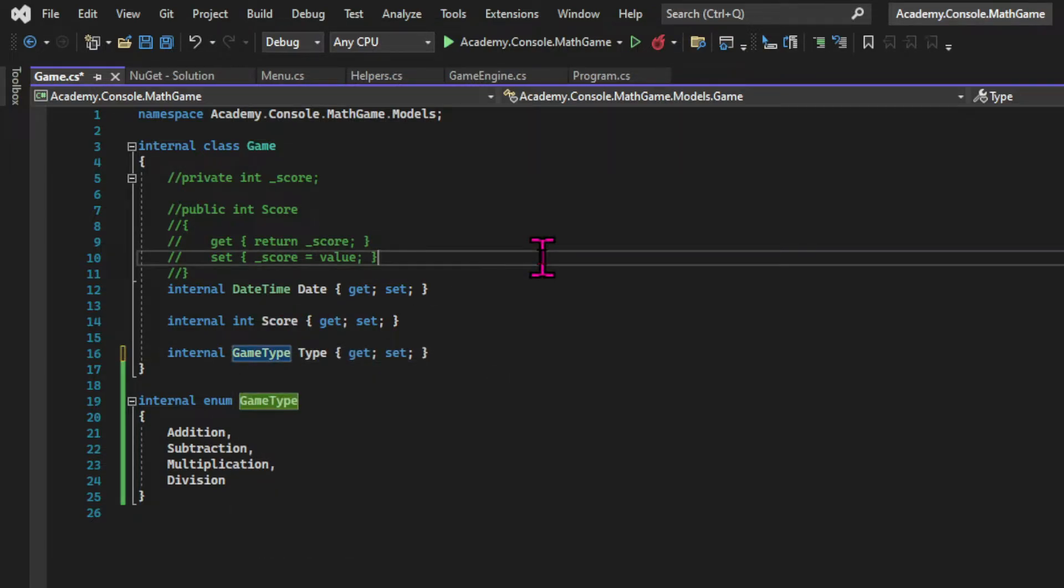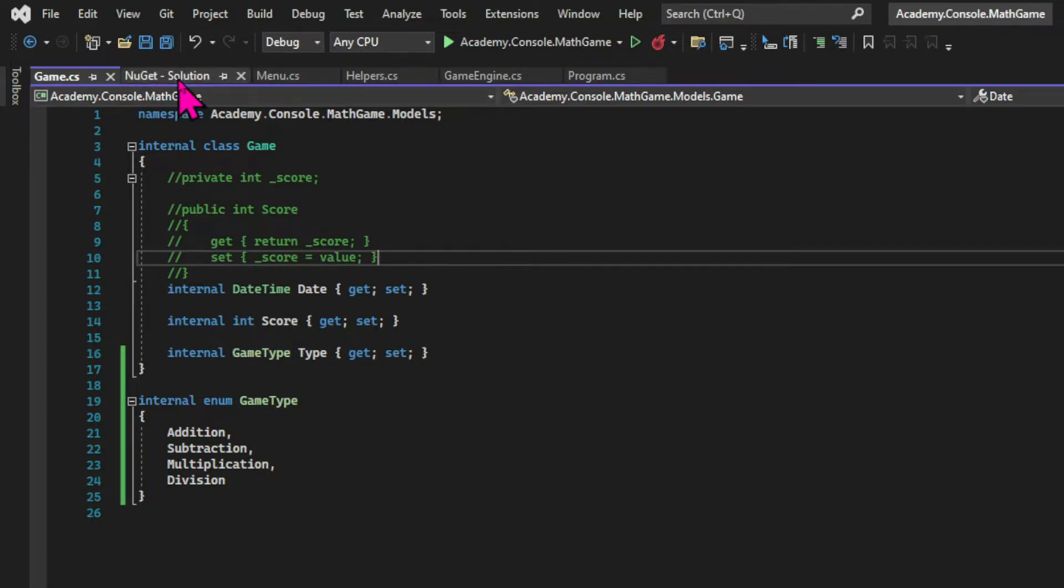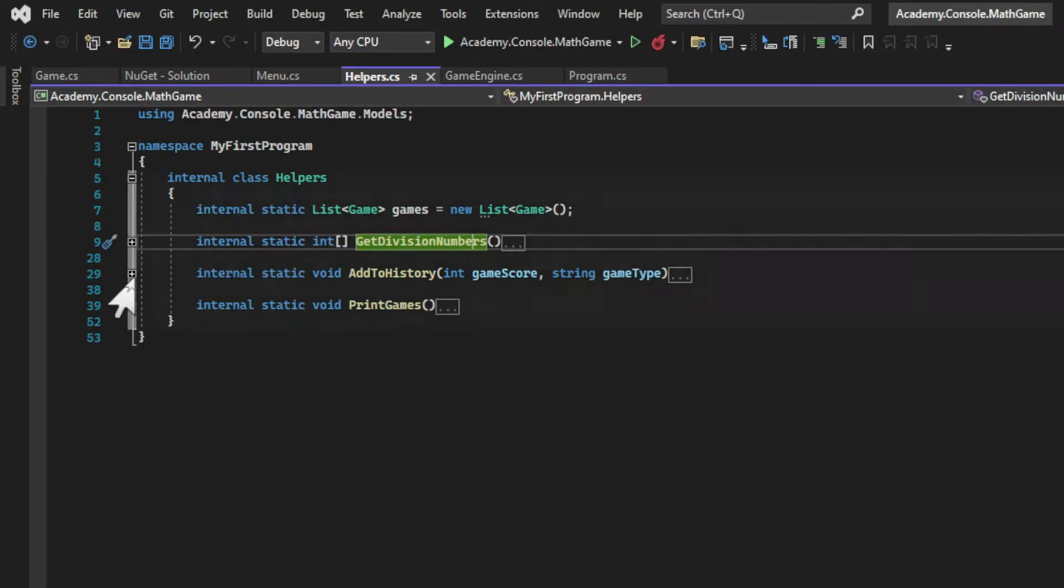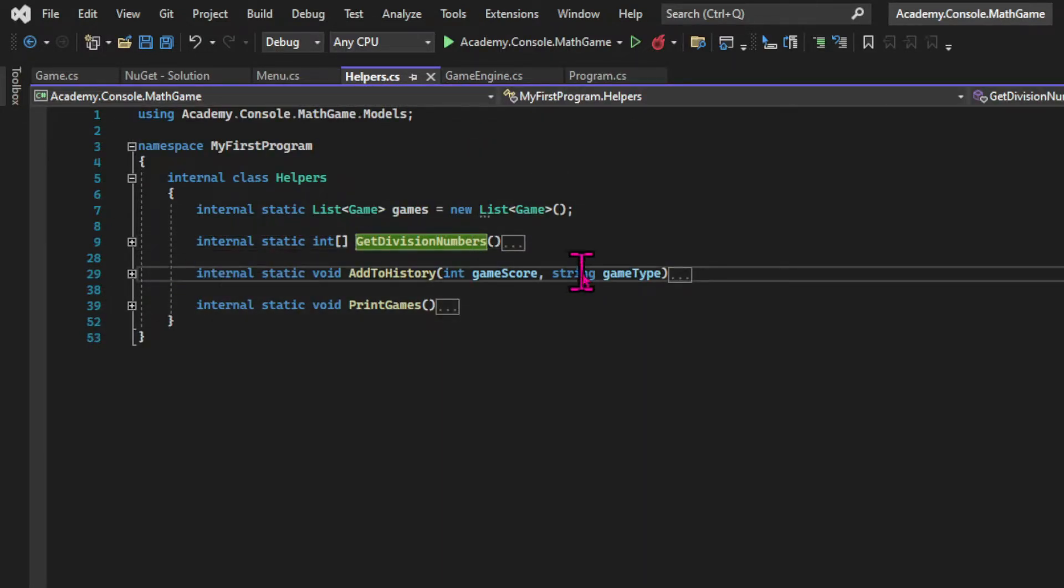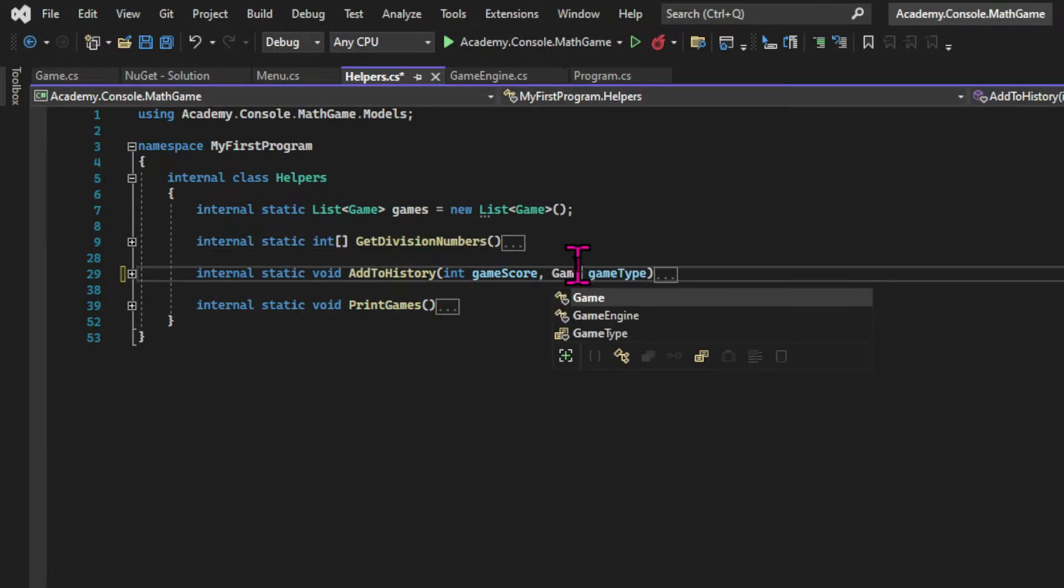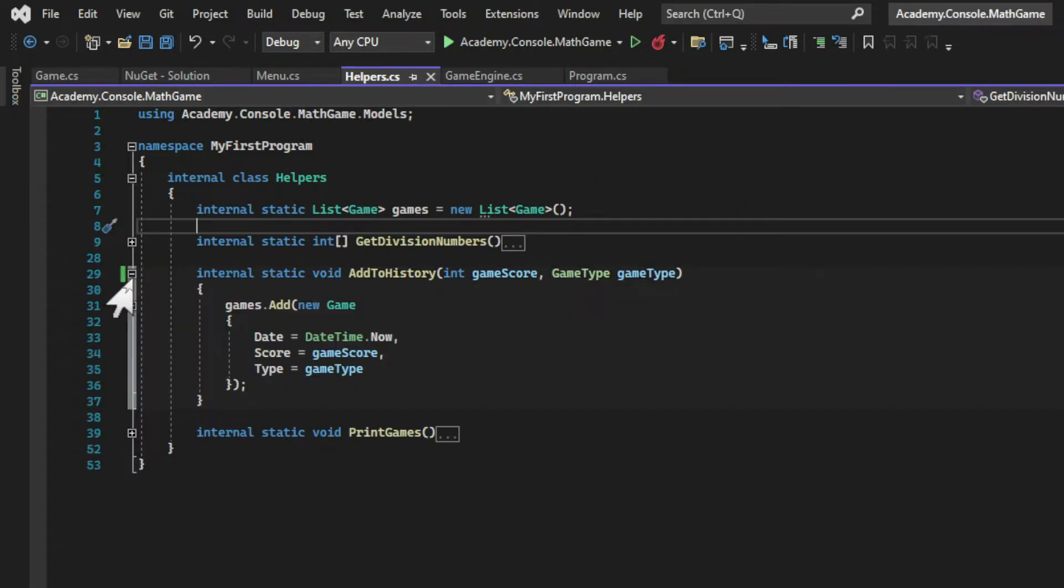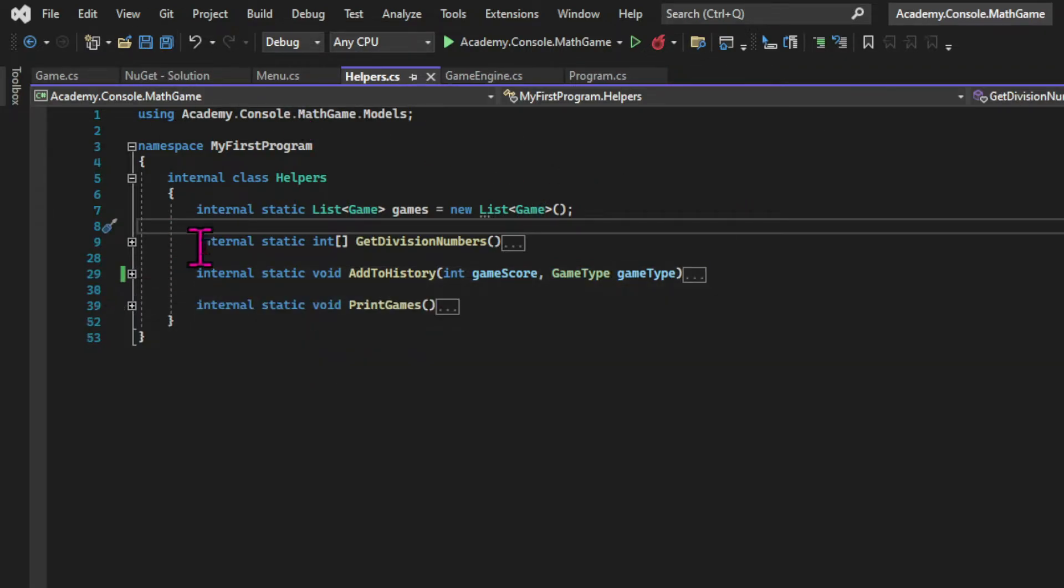So now our game type instead of a string is of the type game type. So now the AddToHistory method in the Helpers class will receive a game type as a parameter. And in the GameEngine class, each game now has to pass a game type, not just a string.